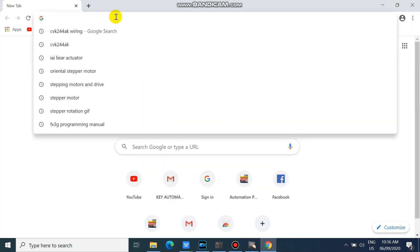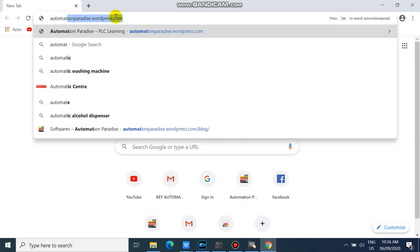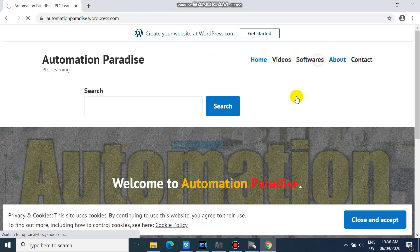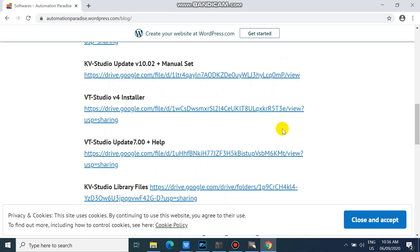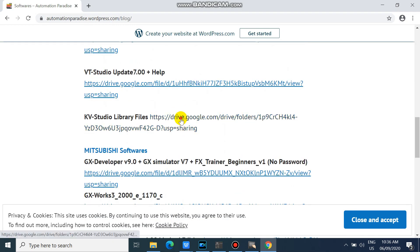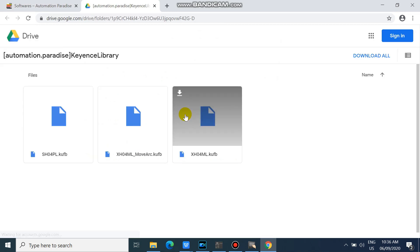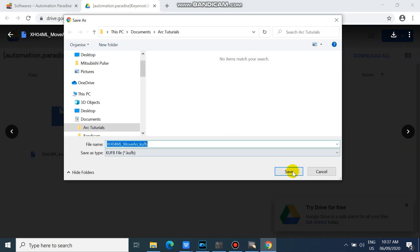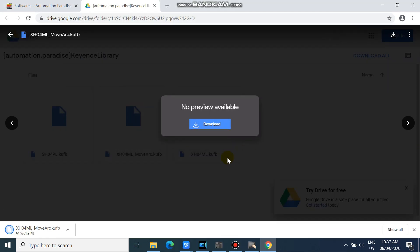First, we need to download our XH04ML Move Arc library file. If you want to know how to download the library file, please watch my video on how to download and install the KVSH04PL and KVXH04ML library. You can follow the video link in the description below.